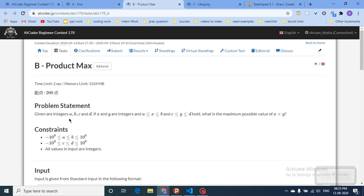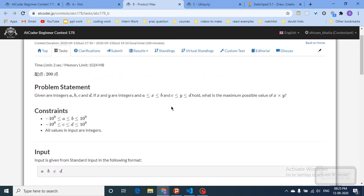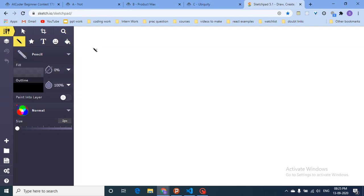The second question gives you a, b, c, and d, and you have to find x and y such that x is between a and b, and y is between c and d. You have to satisfy these conditions and find the maximum value of x multiplied by y. The values can range from negative 10^9 to positive 10^9.